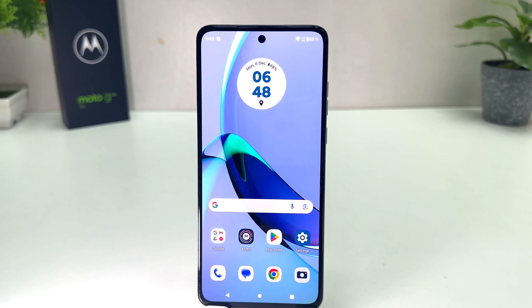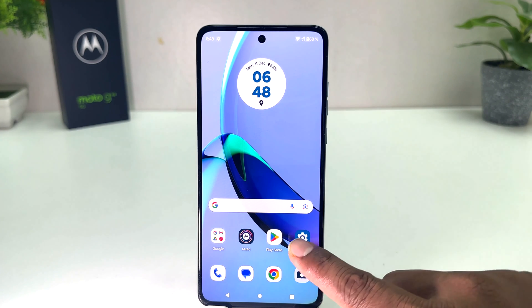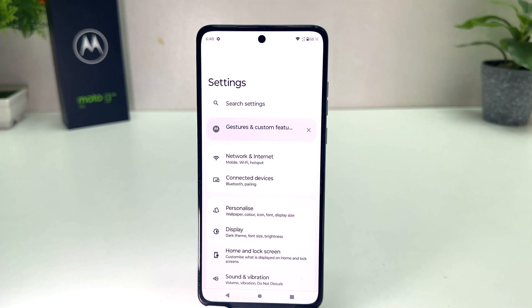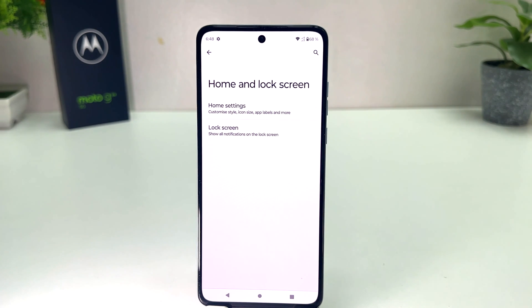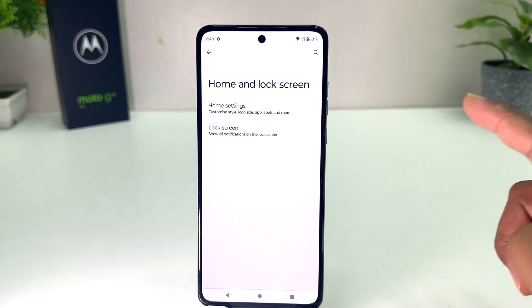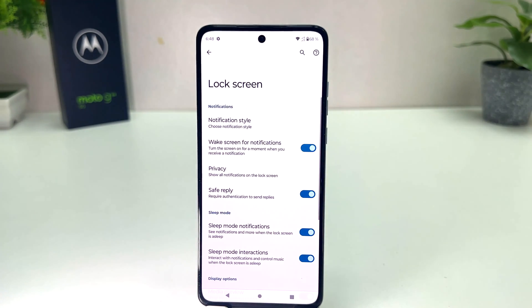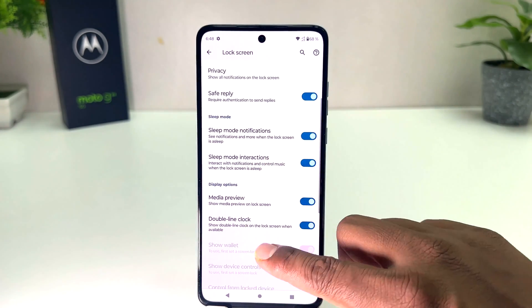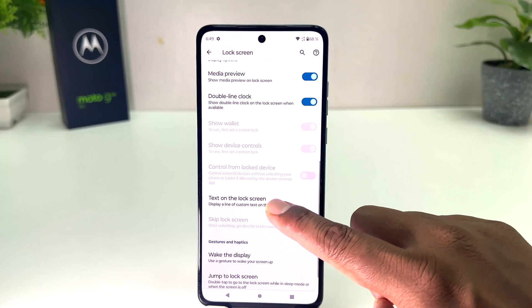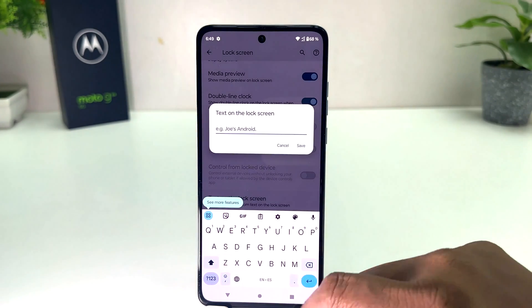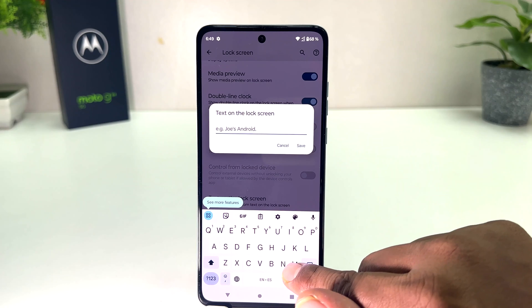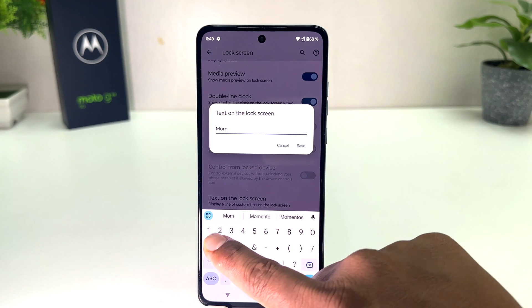If you want to add an important text message on your lock screen, click on the Moto G84 settings section. After clicking, you will see the screen appear — click on 'Home and Lock Screen,' then click on 'Lock Screen.' After that, scroll down and you will find an option that says 'Text on the Lock Screen.' From here you can type anything.